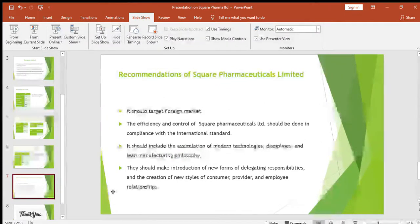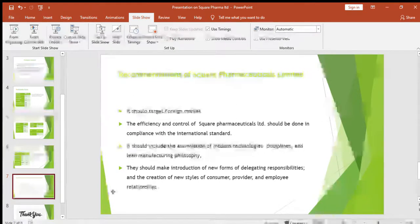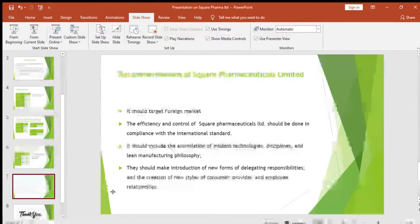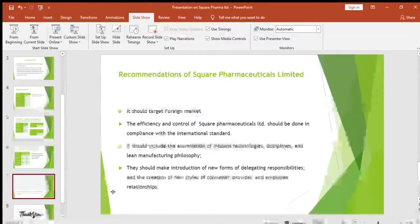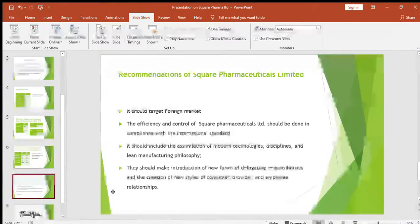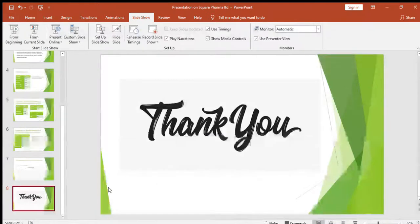Now we will give some recommendations to Square Pharmaceuticals Limited. It should target foreign markets. The efficiency and control of Square Pharmaceuticals should be maintained in compliance with international standards, including assimilation of modern technologies, disciplines, and lean manufacturing philosophy. They should introduce new forms of delegating responsibilities and create new styles of consumer, provider, and employee relationships. Thank you — that was all for my presentation.